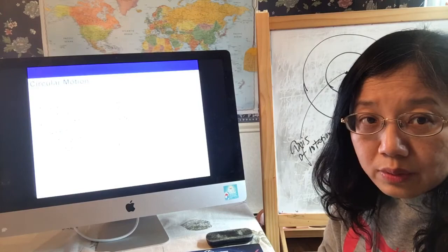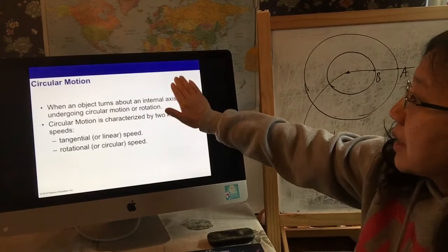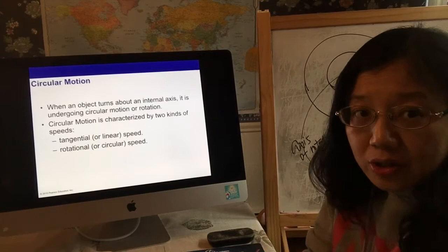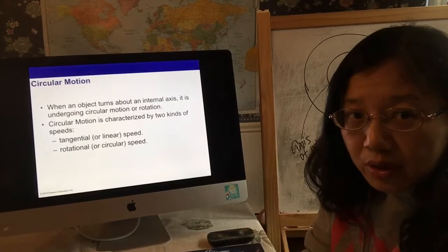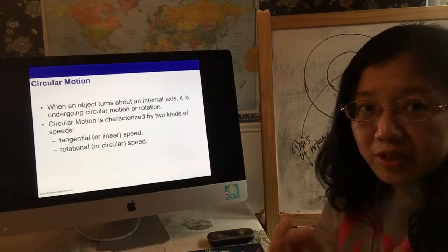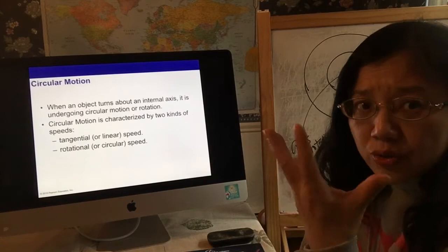When an object turns about an internal axis, it's undergoing circular motion or rotation. When we talk about rotational motion, something is rotating relative to an axis — that's the focus for this chapter. We're not talking about fluids; we're talking about rigid bodies. The internal axis here is what we call the rotational axis, or axis of rotation. You need to know which one is your axis of rotation.